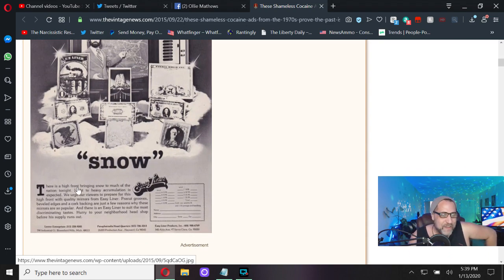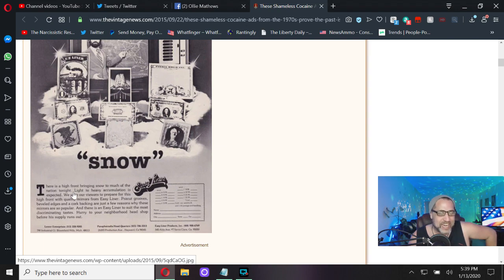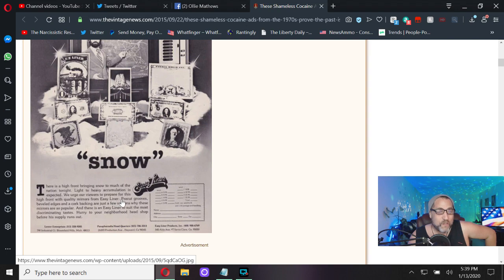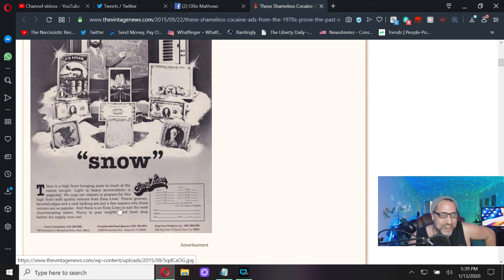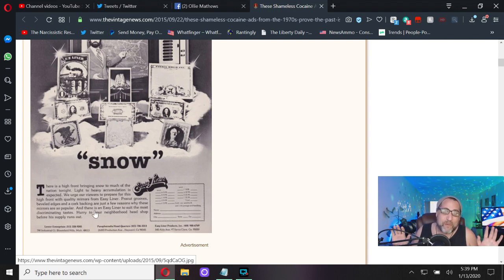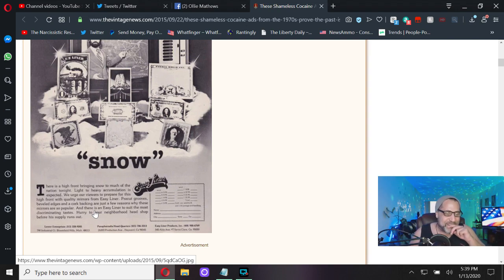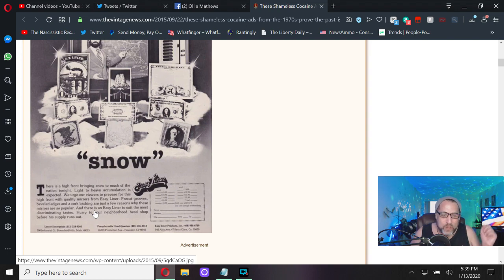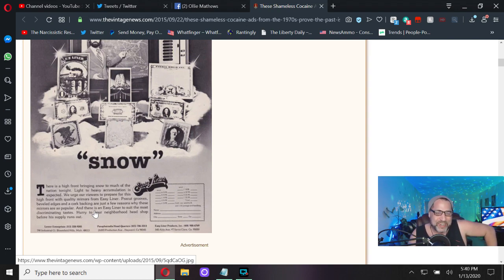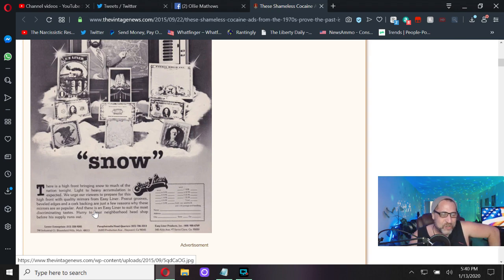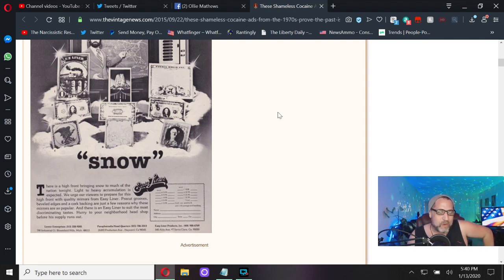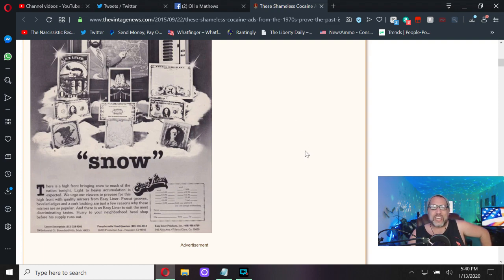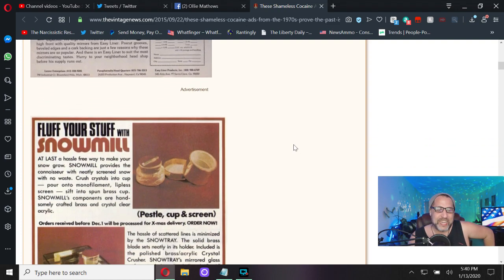Could you see these billboards in your city these days? 'Tonight's forecast: snow.' There is a high front bringing snow to much of the nation tonight. Light to heavy accumulation is expected. We urge our viewers to prepare for this high front with quality mirrors from Easy Line. Pre-cut grooves, beveled edges, and a cork backing are just a few of the reasons why these mirrors are so popular.